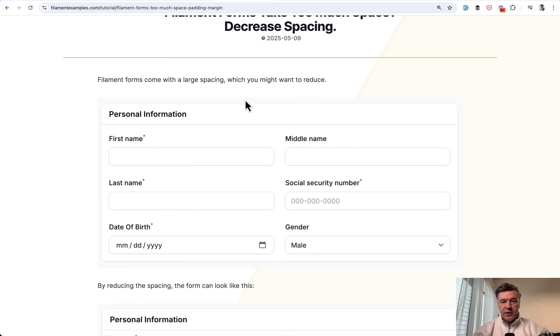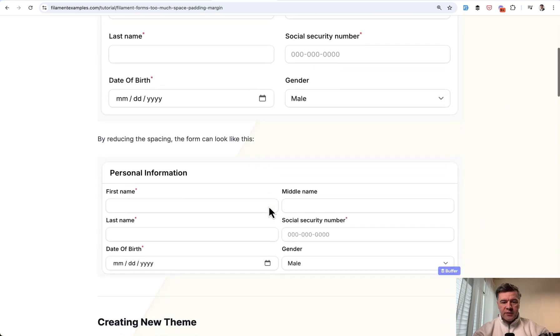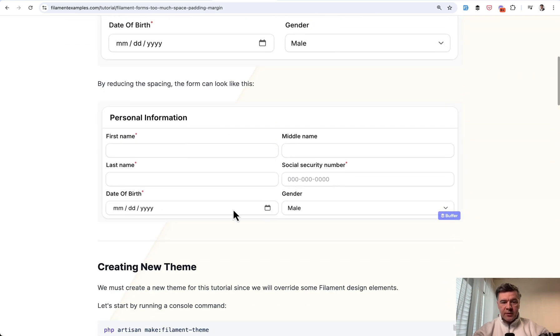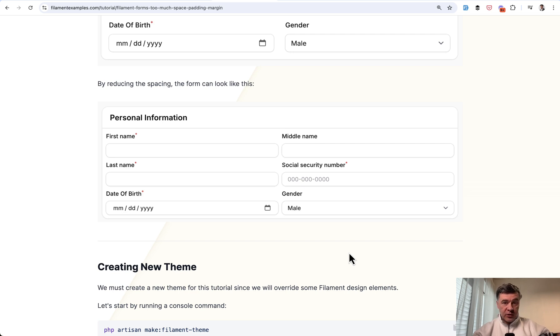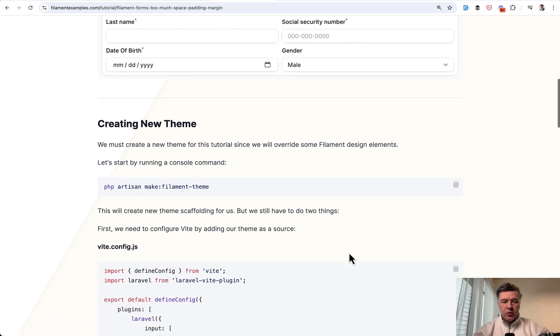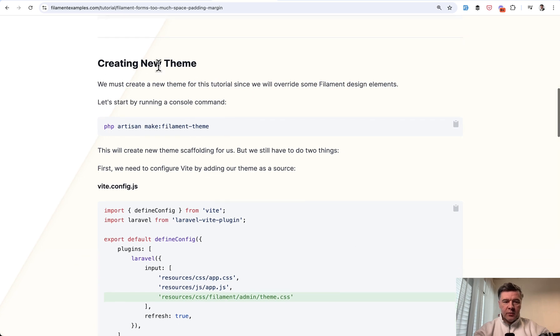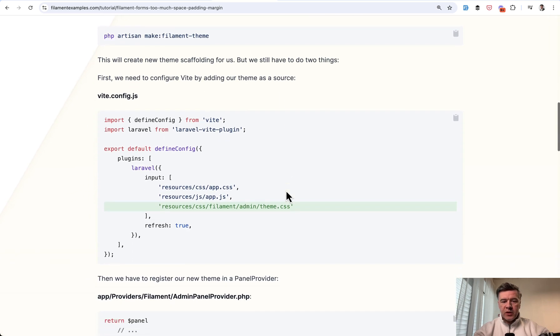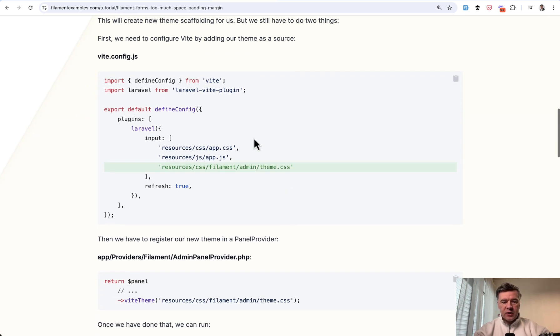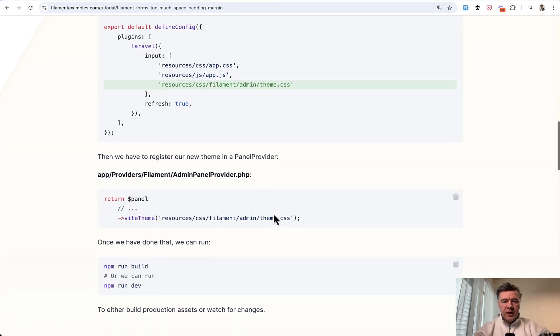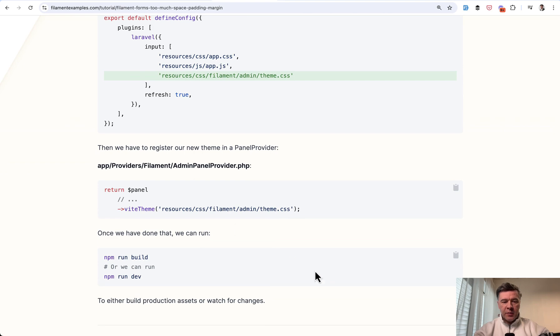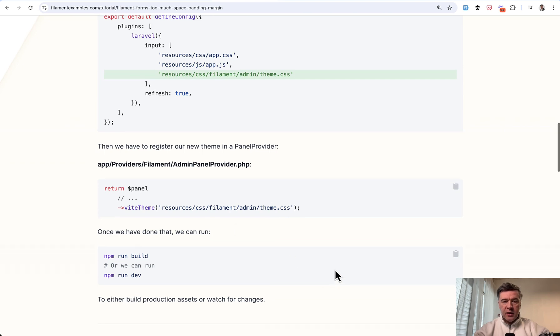So for example, you have this form and you want to decrease the spaces. The goal is for it to look something like this. For that we need to play around with CSS, and to play around with CSS, we need to create a new Filament theme with make filament theme, then register it in the vid and in the admin panel provider.